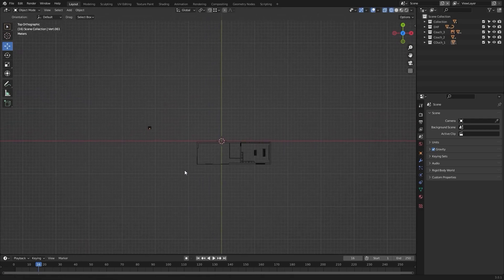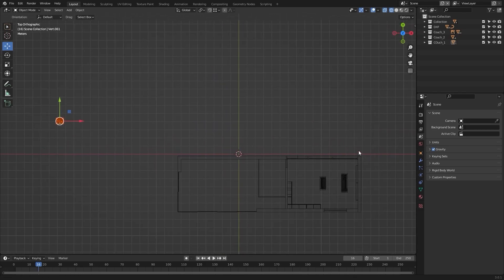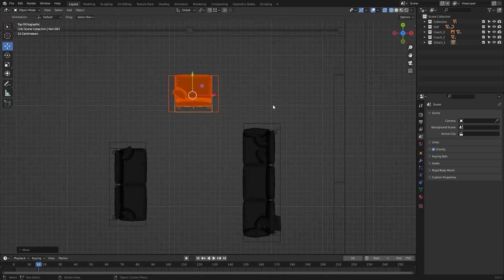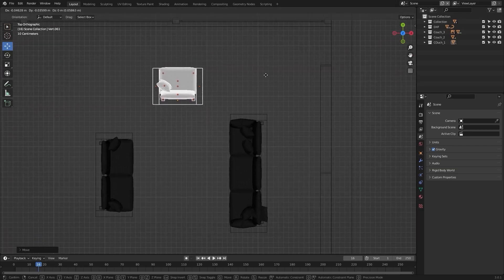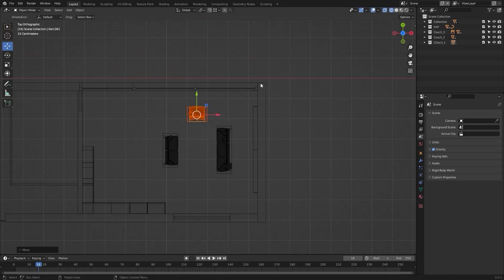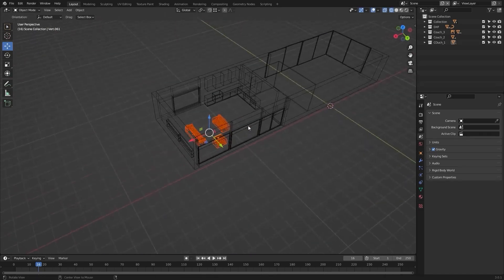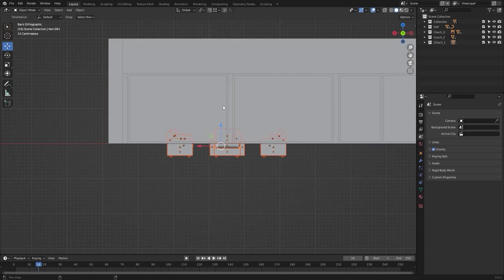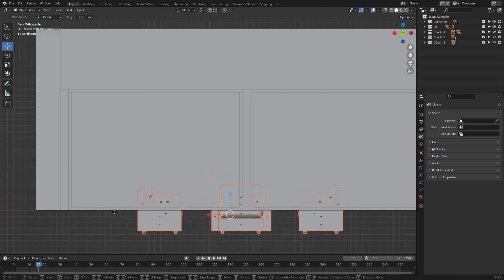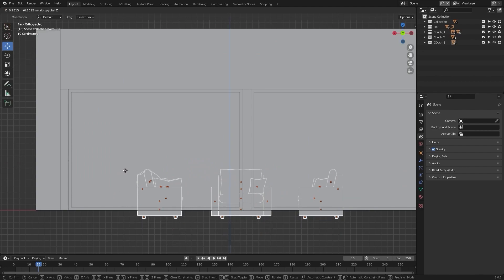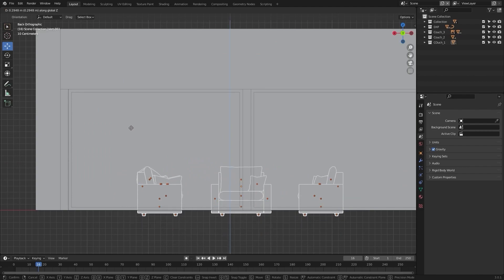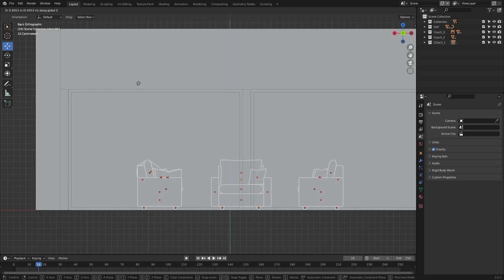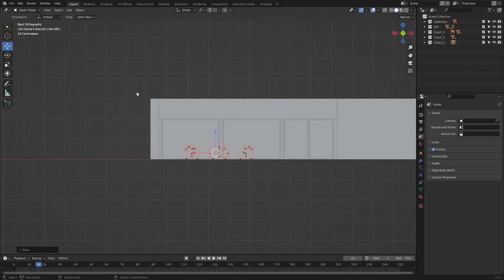Now I'll select couch_one and let's move this inside our living room. Now let's select all of these and let's move them on z.